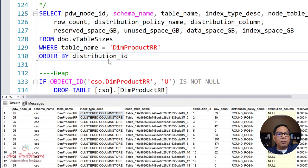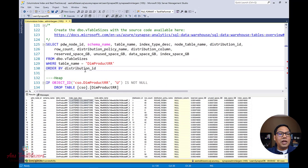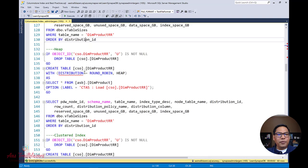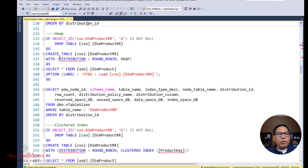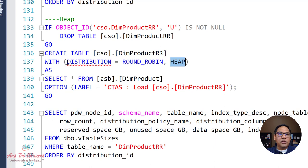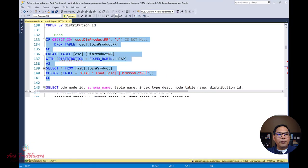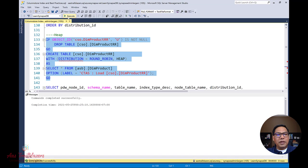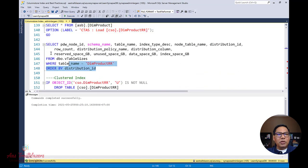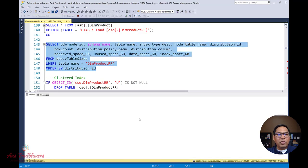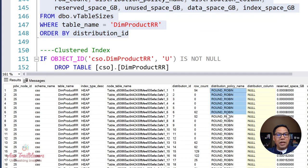Now let's go ahead and create a heap table. To do that, I'm going to specify the HEAP keyword as part of the WITH clause — so here we have distribution equal to round robin, then HEAP. This keyword can come before or after the distribution specification — either way it works fine. Let me select the query and run it. This time it's going to create the table with round robin distribution again, however the table itself will be of type heap. If I go ahead and look at the metadata again, the table has been created as round robin, but the index type definition is heap.